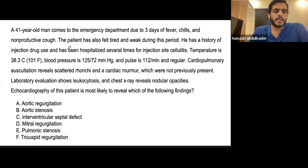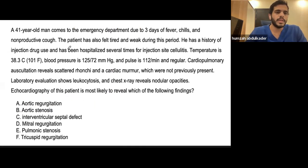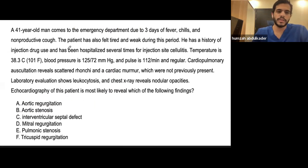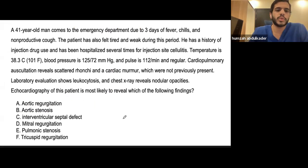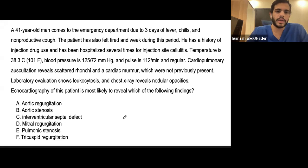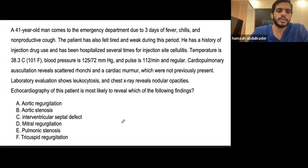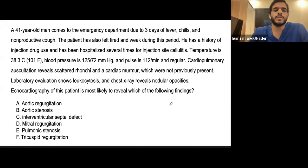A 41-year-old man comes to the emergency department with three days of fever, chills, and non-productive cough. He has also felt tired and weak. He has a history of injection drug use and has been hospitalized several times for injection site cellulitis. Temperature is 38.3, blood pressure 125/72, pulse 112. Cardiopulmonary examination reveals scattered ronchi and a cardiac murmur not previously present. Labs show leukocytosis. Chest X-ray reveals nodular opacities. What does echocardiography most likely reveal?